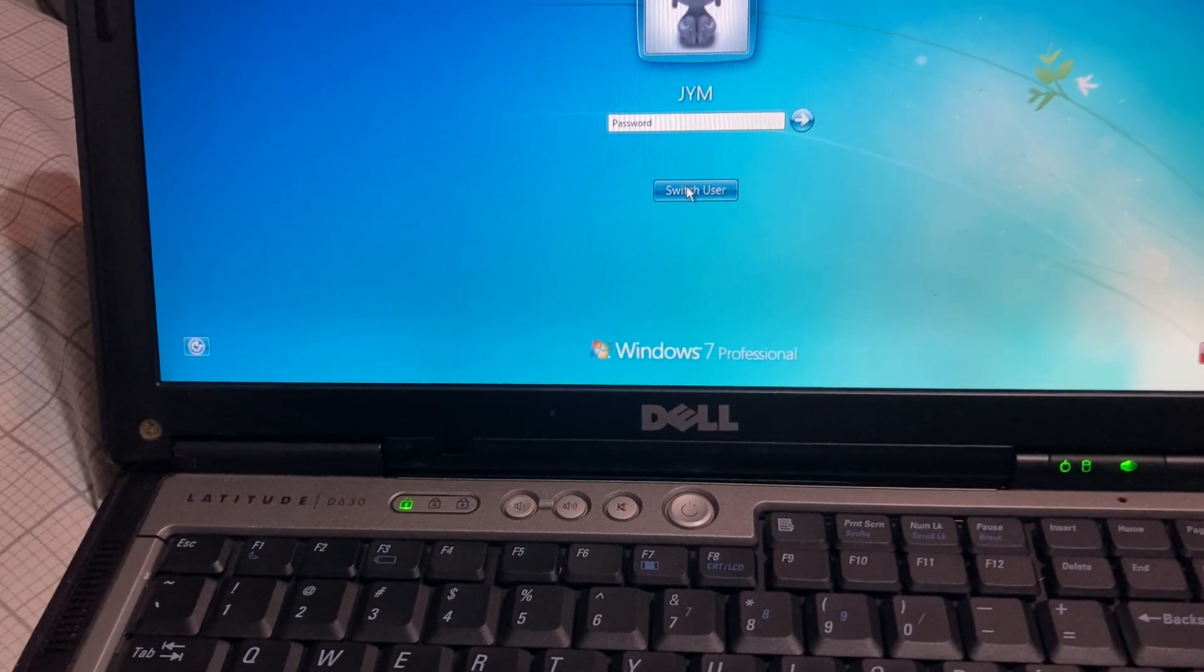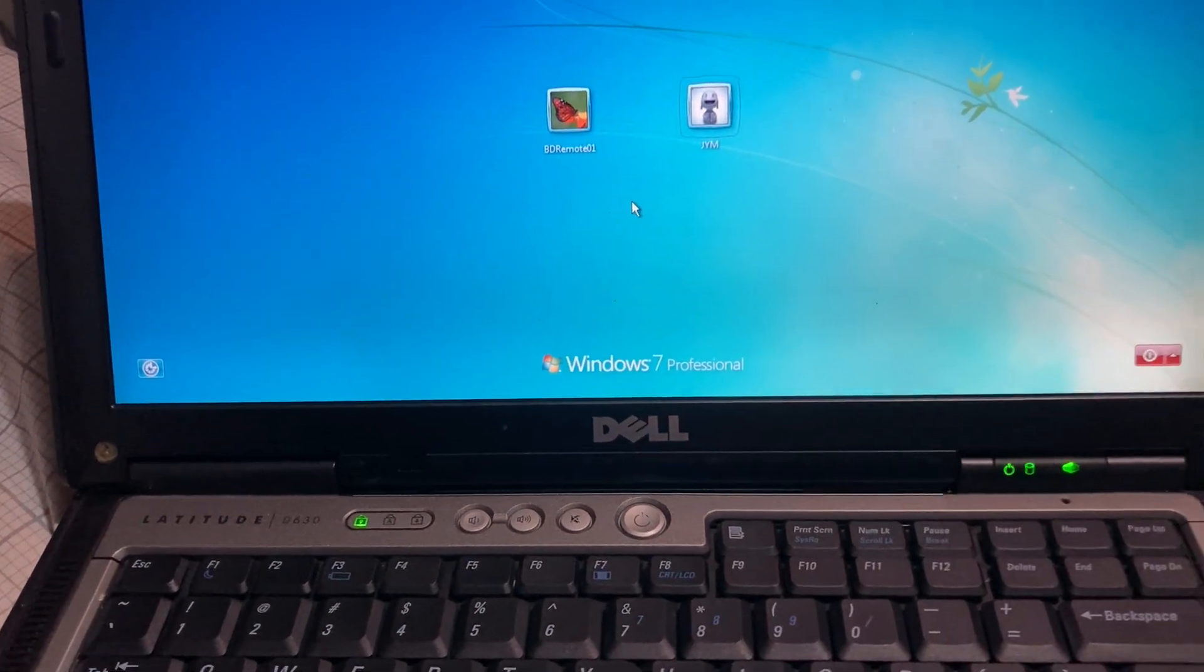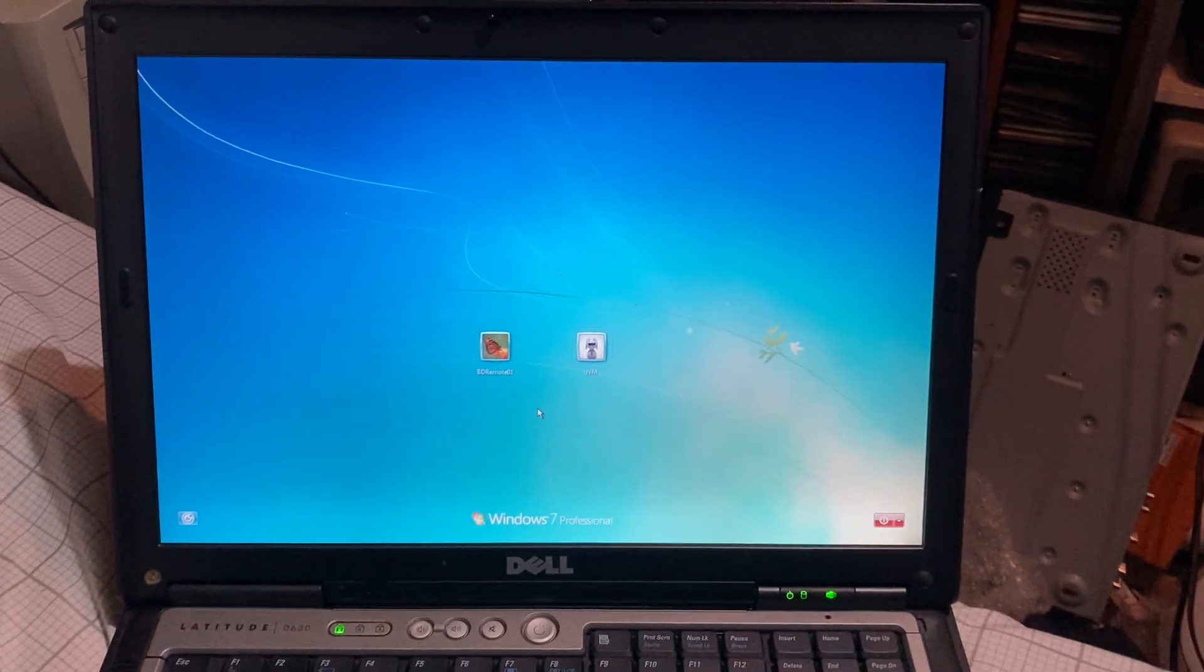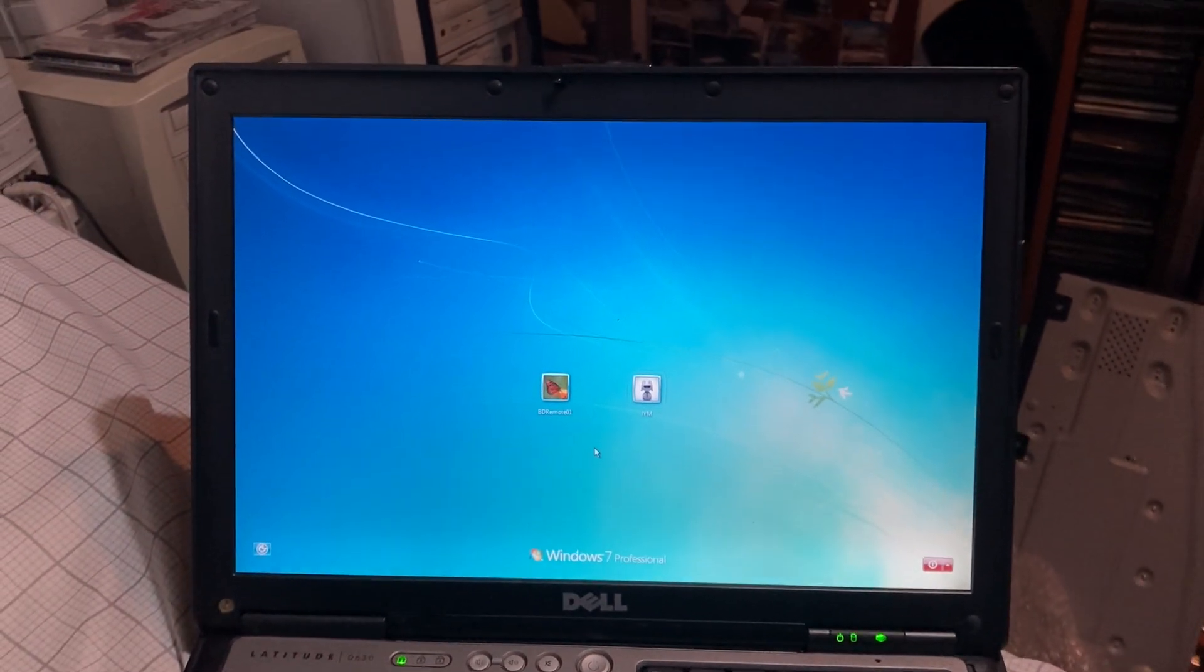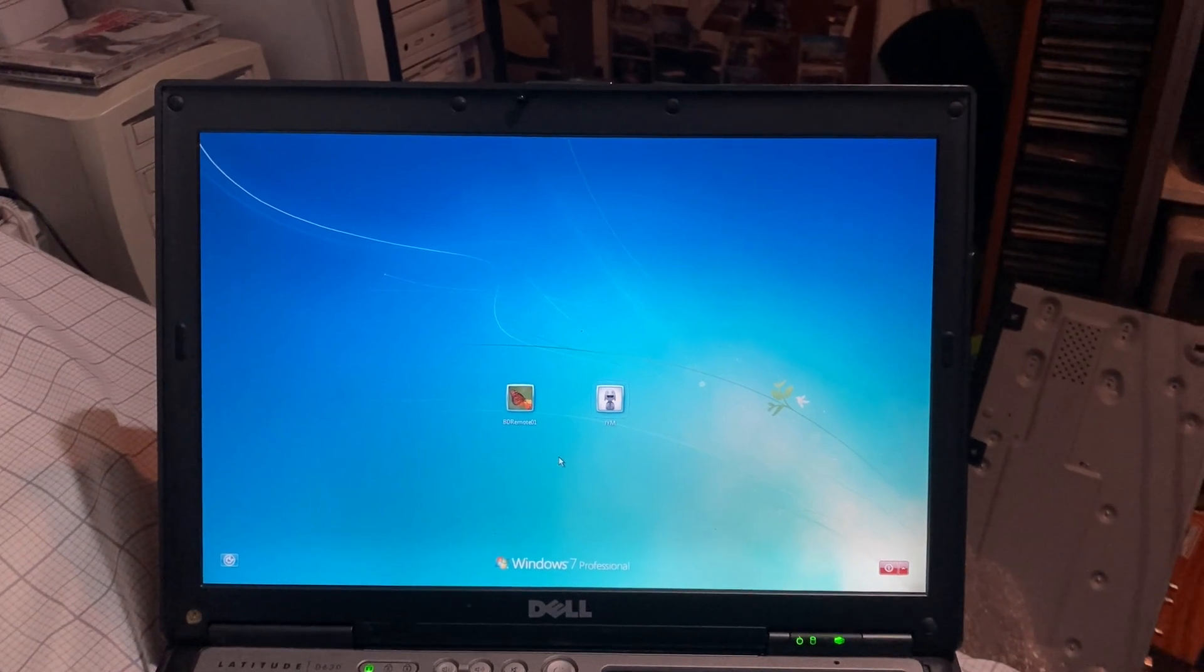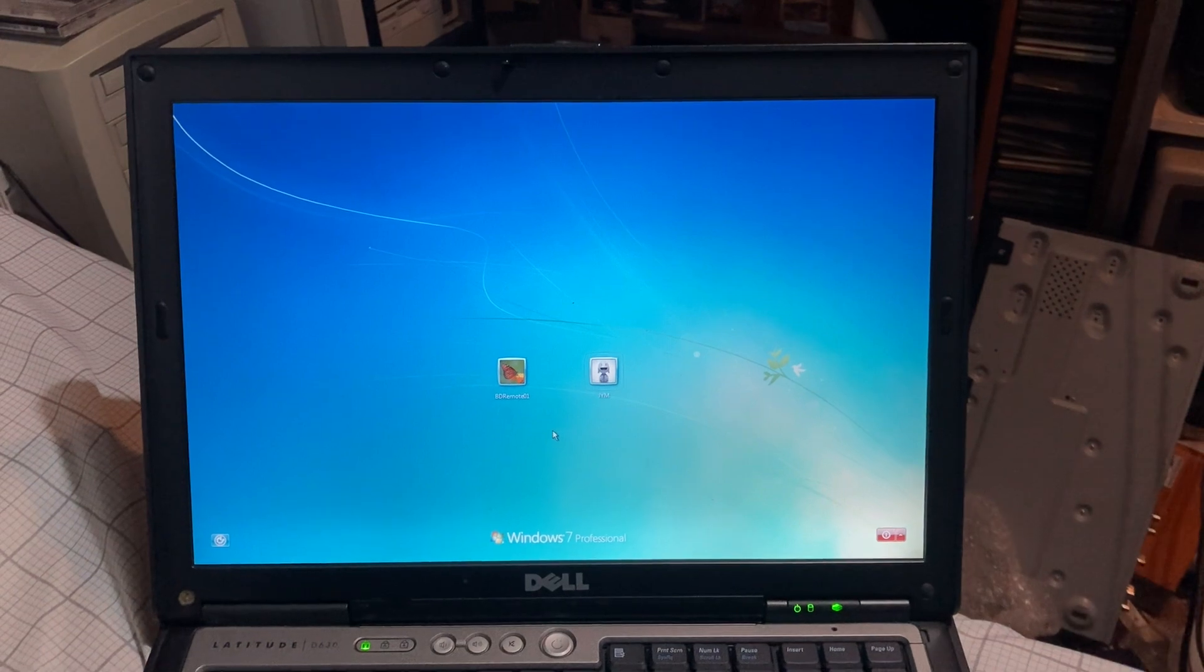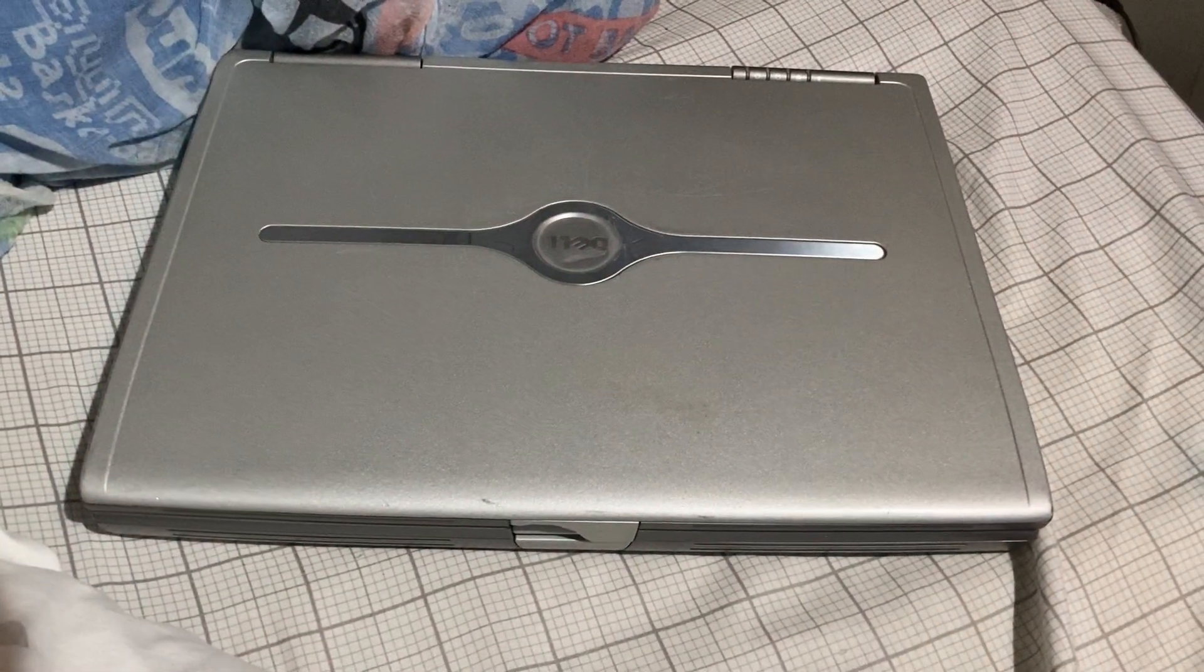Yeah, probably put Windows XP on this one. So we'll see about that. But yeah, it's good that this one works. That's good. All right, on to this Dell.